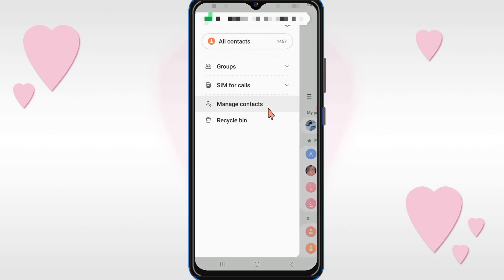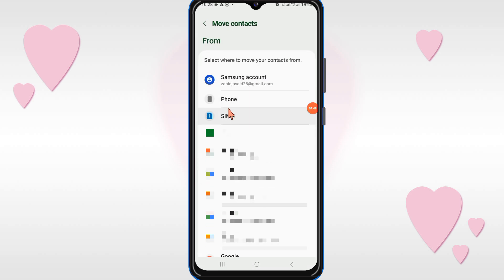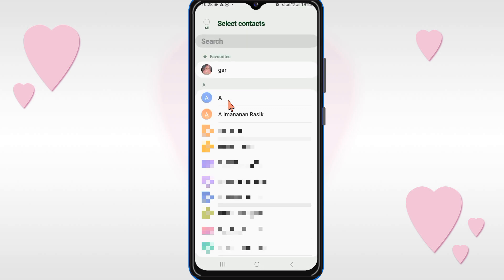After finding the 'Manage Contacts' option, click on it. Then click on 'Move Contact' and select 'Mobile Phone' as the source, because you want to move your contacts from your phone to your Gmail or Google account.